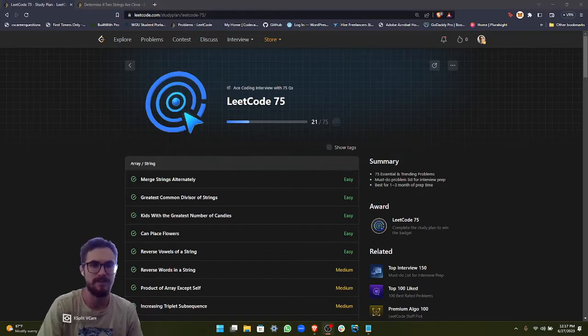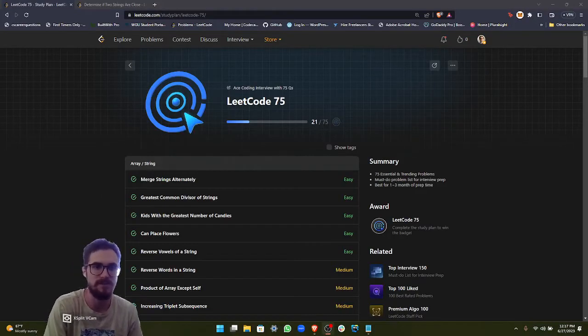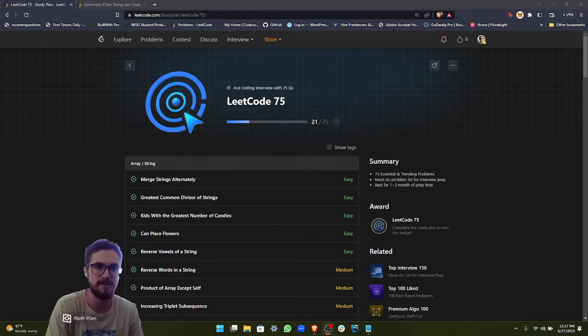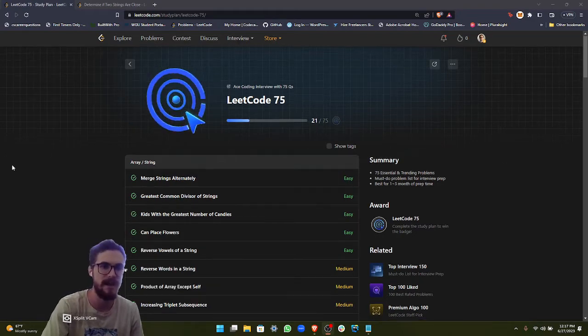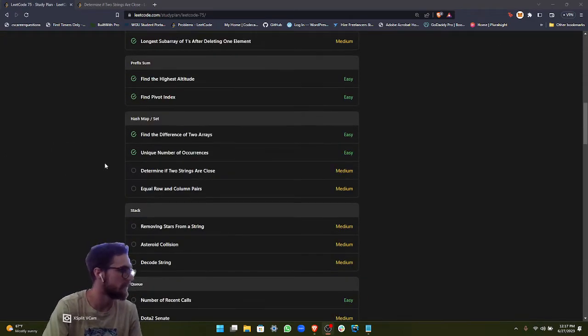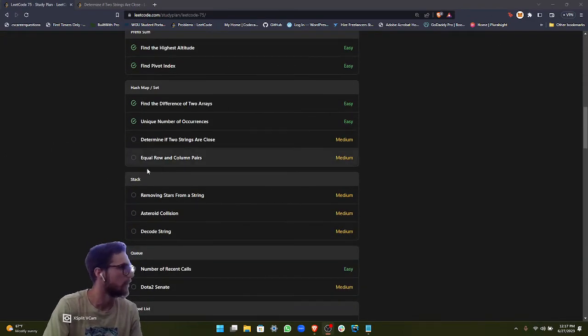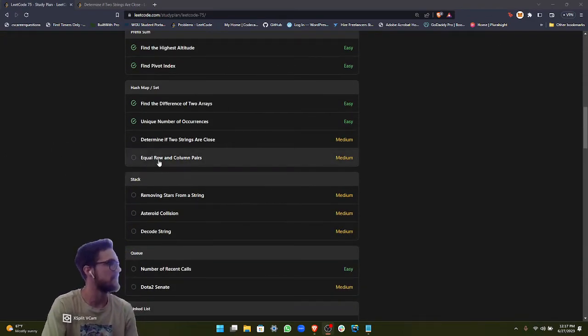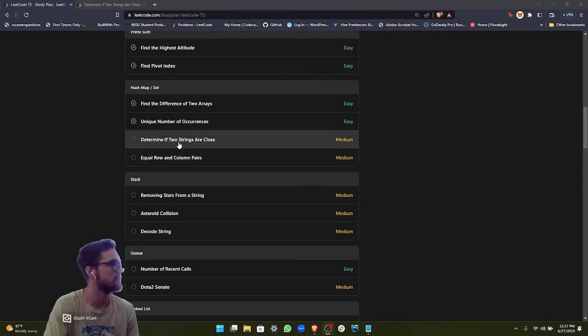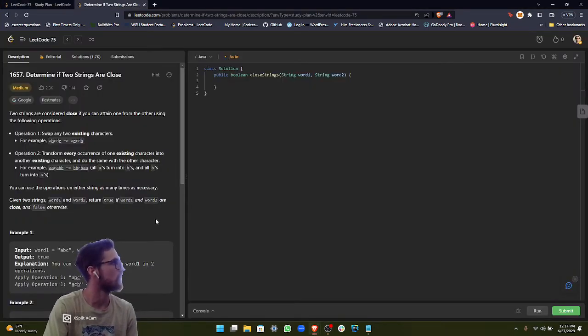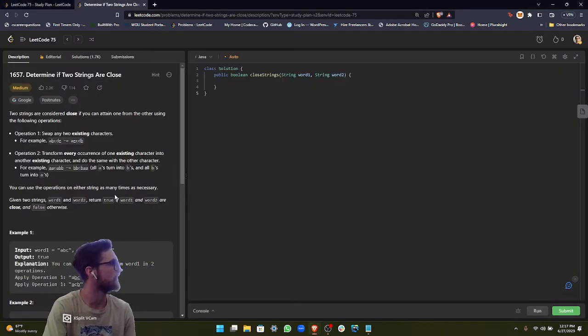Hey everyone, how's it going? Today we are going to be doing another LeetCode75 study plan series problem. We're still in the hash maps category. Our problem today is determine if two strings are close. Let's read the instructions real quick.